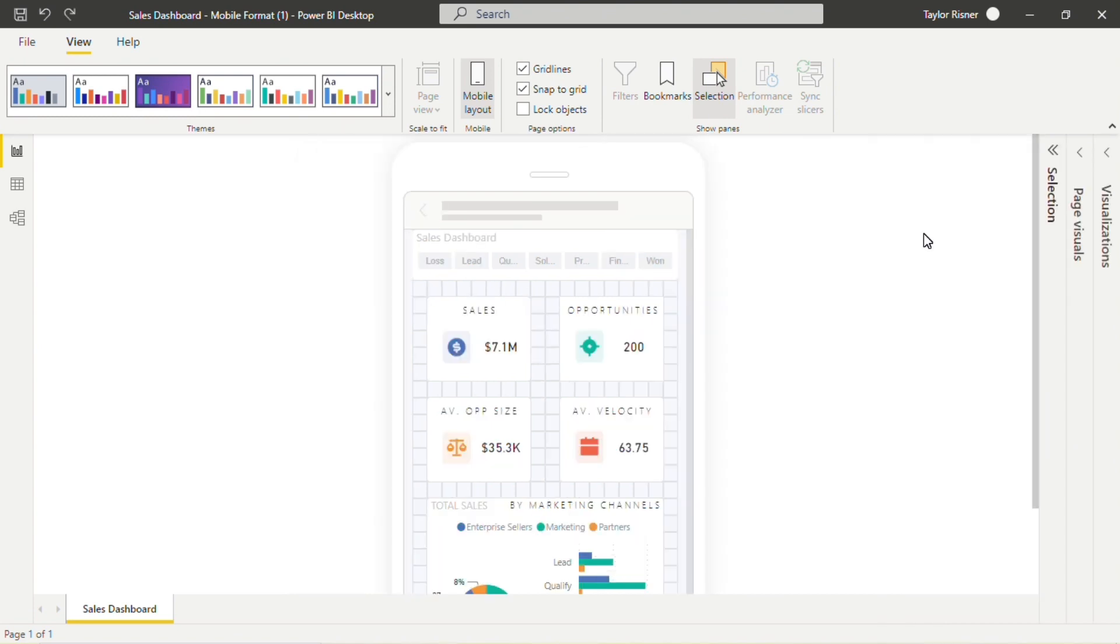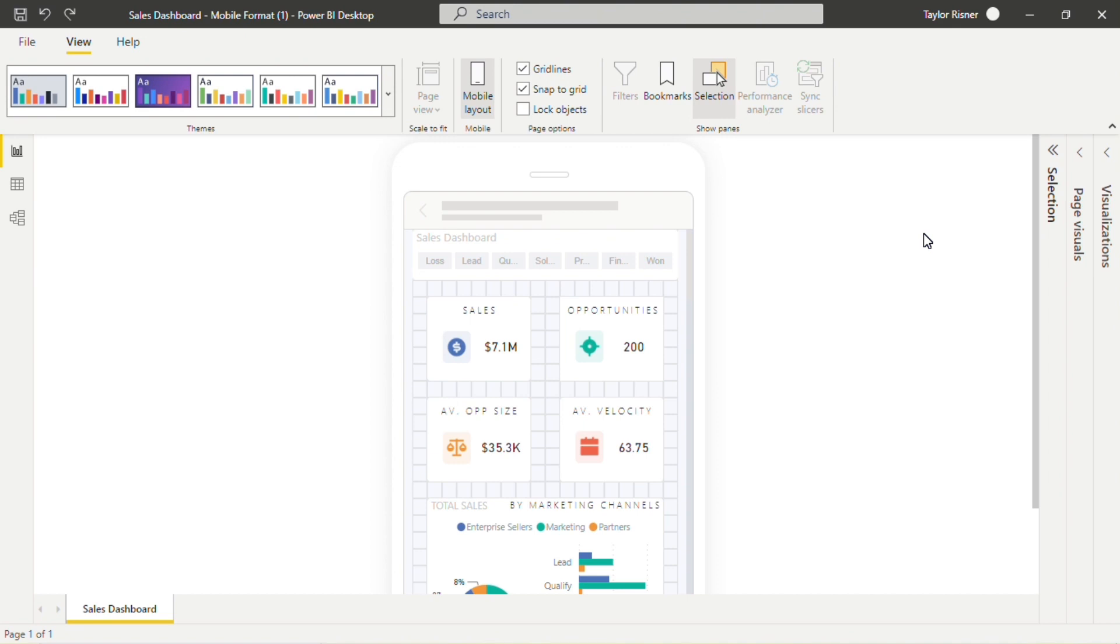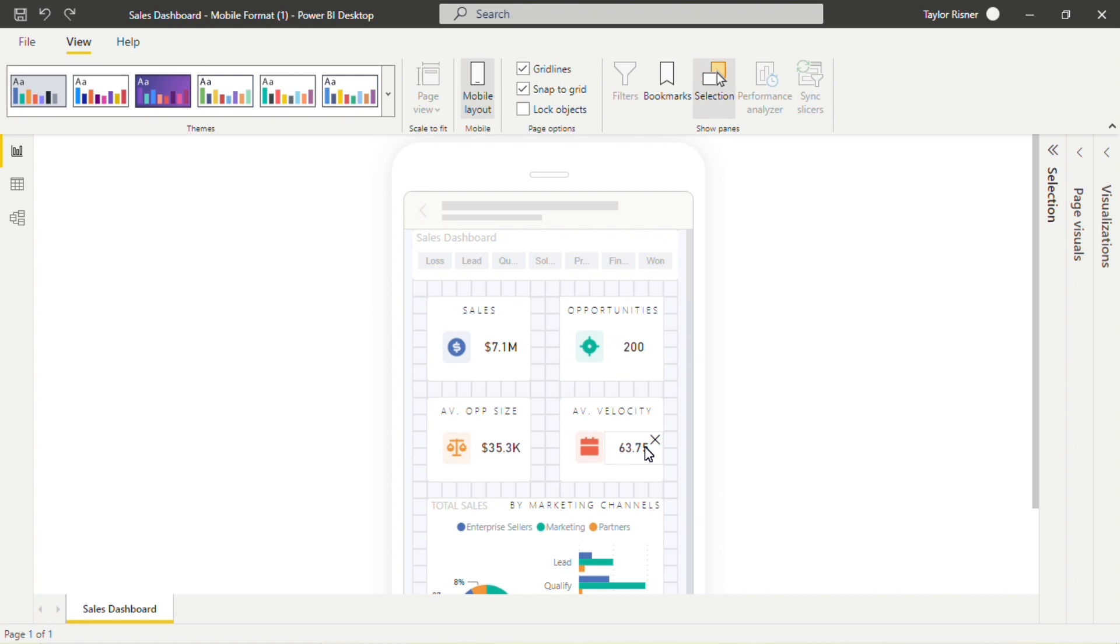The biggest thing with the mobile dashboard is that we're working with reduced real estate. So we really want to focus on visualization types that tell a story very quickly and succinctly, allowing the user to get some information really in a glance. And so what we do recommend is focusing that dashboard to have two to four key metrics at the top of the dashboard.